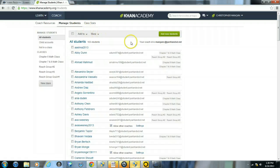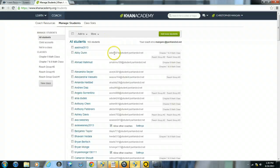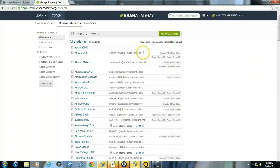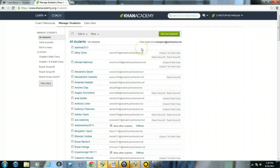Now on this page it usually will default to all of your students. So these are all the students that I have on my account. Some students have an email because I signed them up underneath an email address. Other students do not have an email because I did not choose to use an email for them.